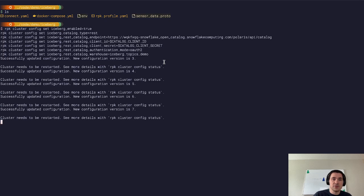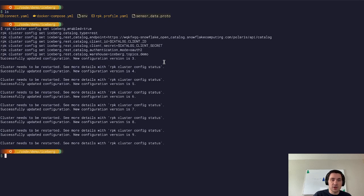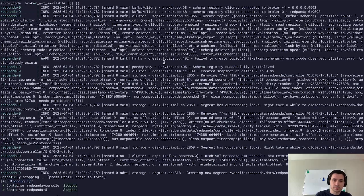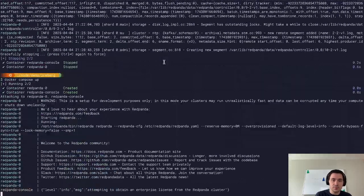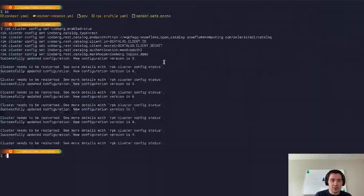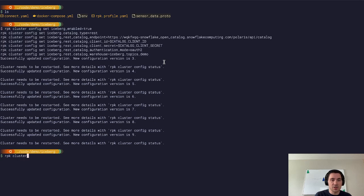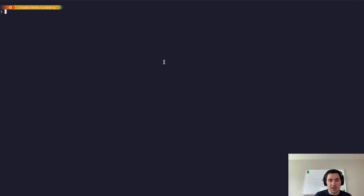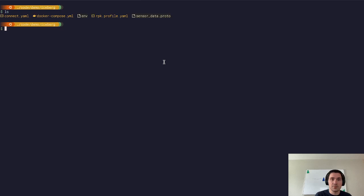We're going to set all of these configuration properties and now that our configuration has been successfully updated, we need to restart our cluster to pick this up. Okay, I've gone ahead and restarted our cluster and if I run rpk cluster config status, we'll see that everything's already set up and good to go.